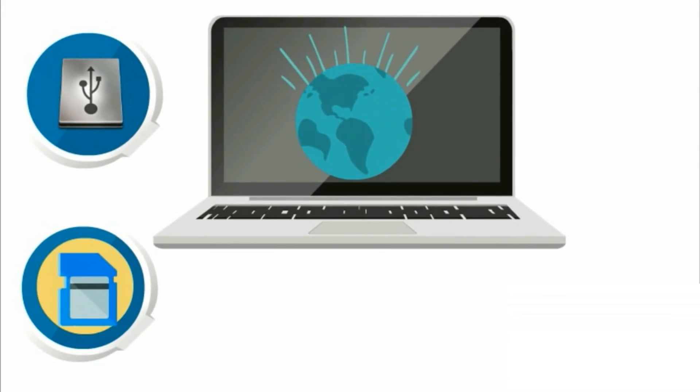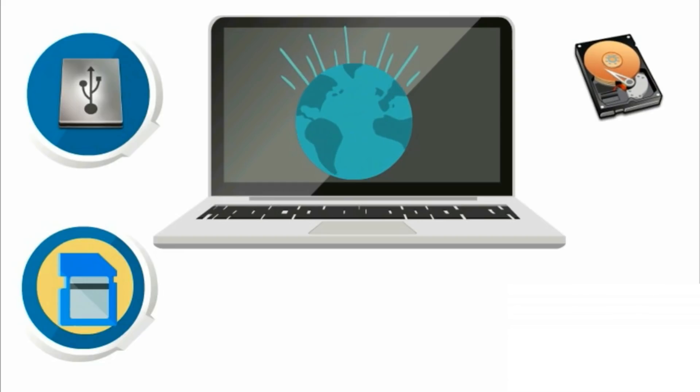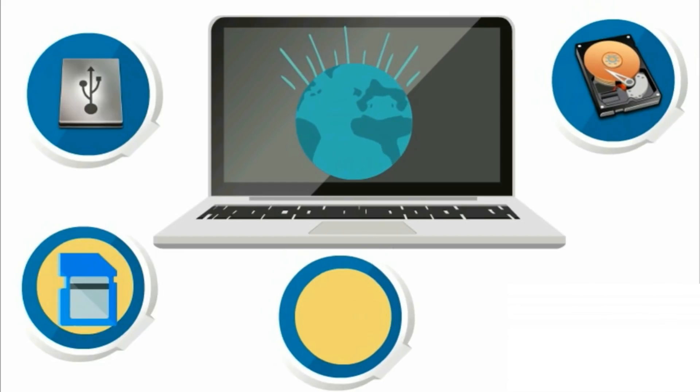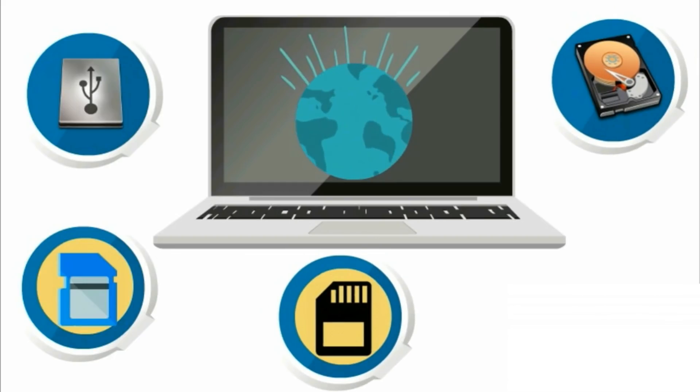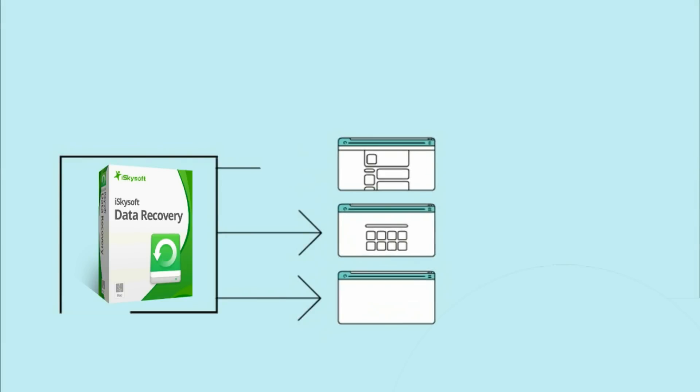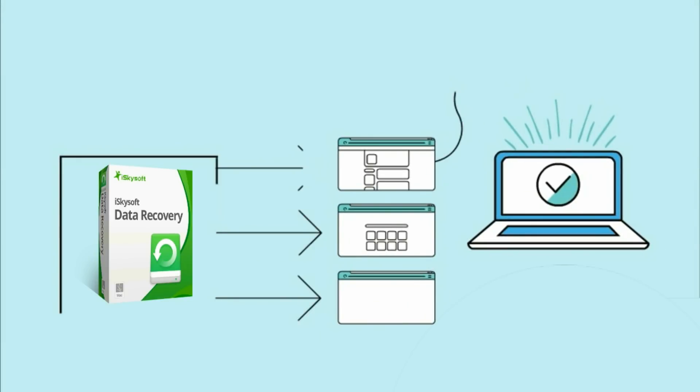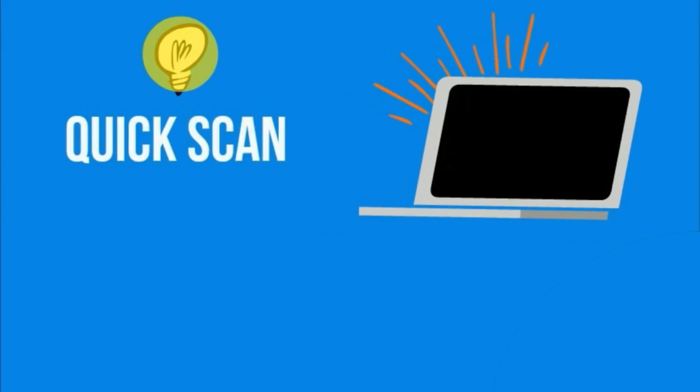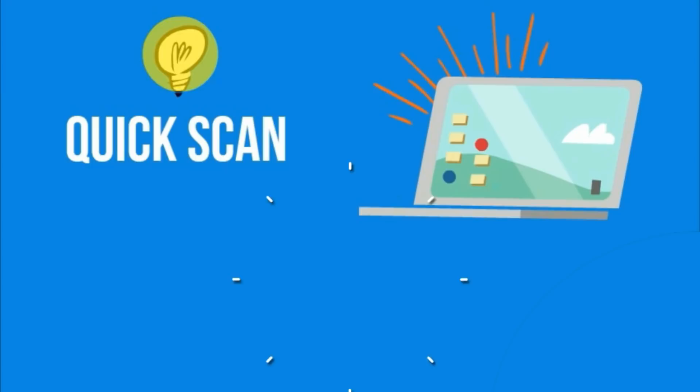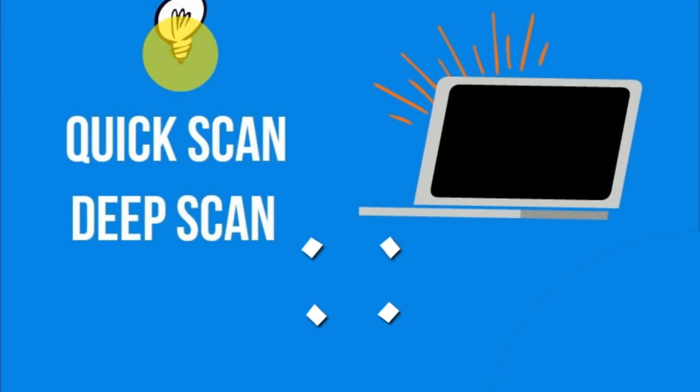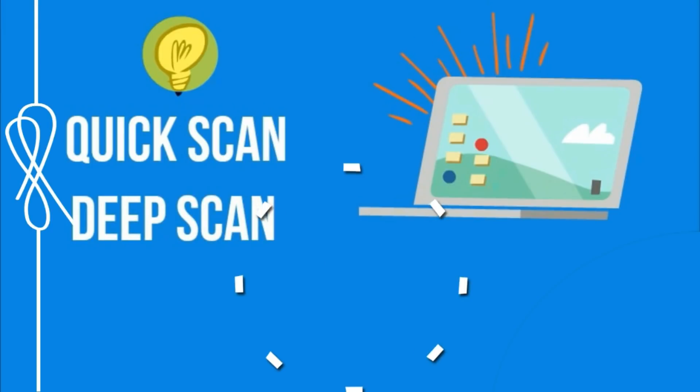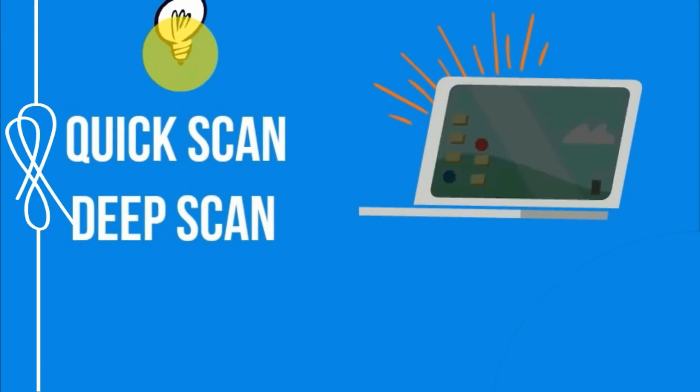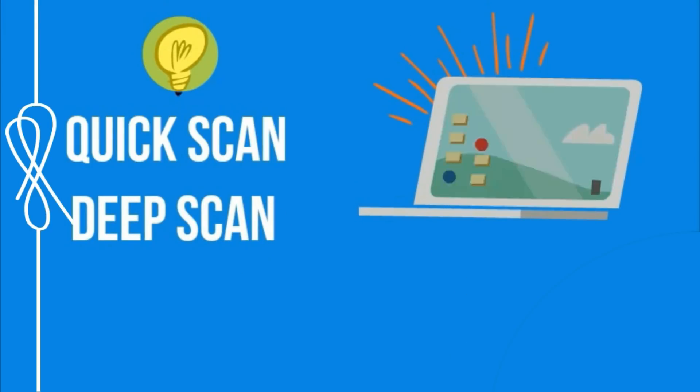It guarantees a high success rate as well. Users will have the independence to choose from two options of recovery: quick scan and deep scan.